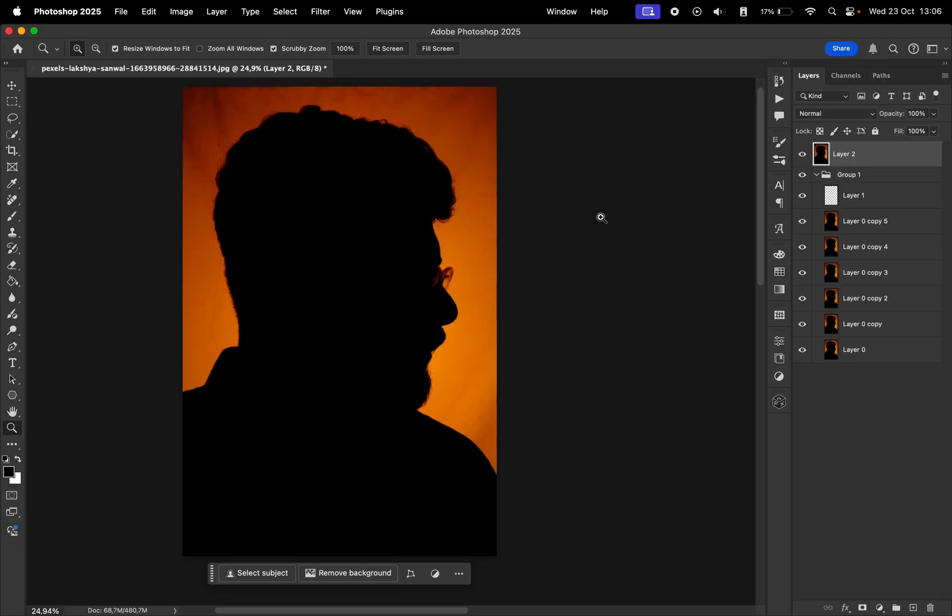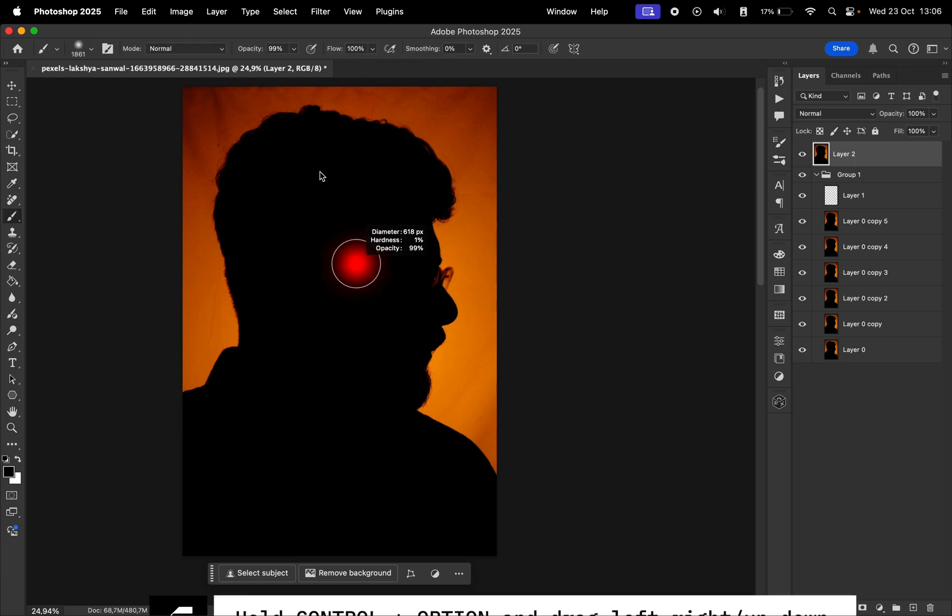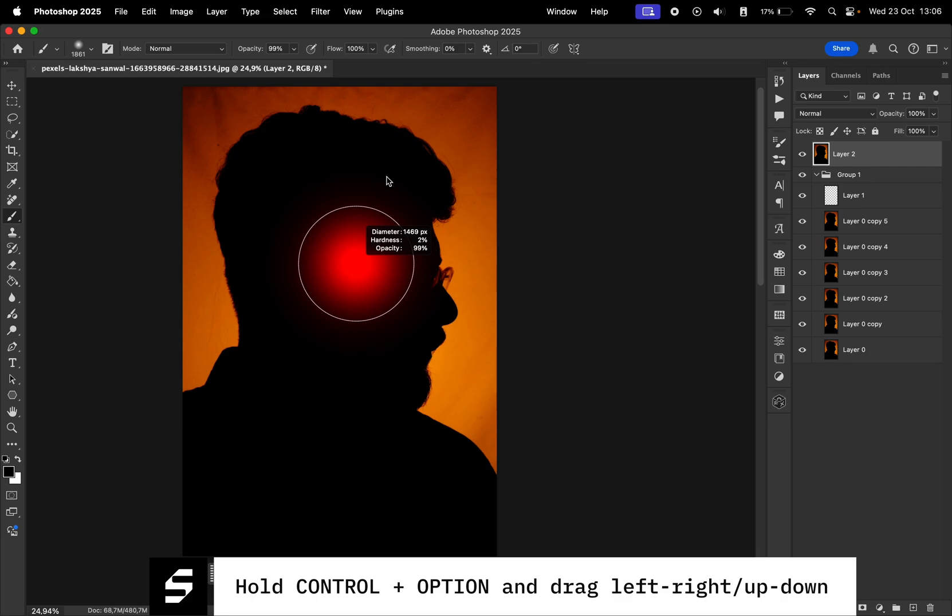Last but not least, we have a shortcut for the brush tool. With the brush tool selected, hold Control plus Option on your keyboard, drag left and right to adjust the diameter of the brush, and up and down to change the hardness.